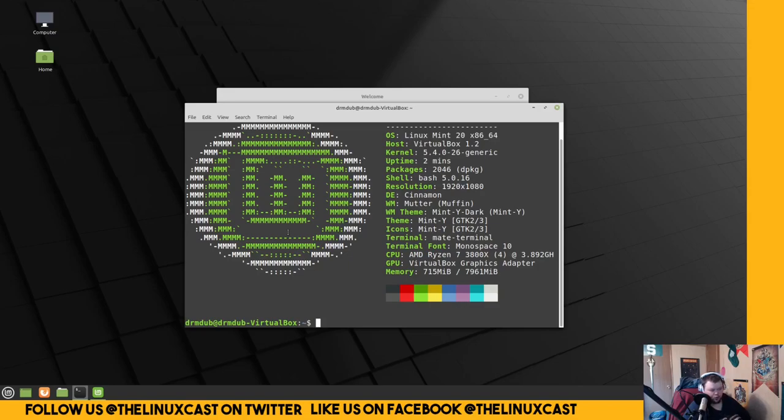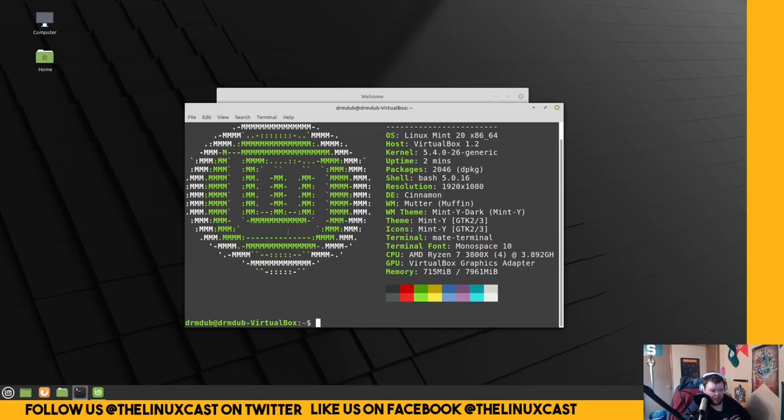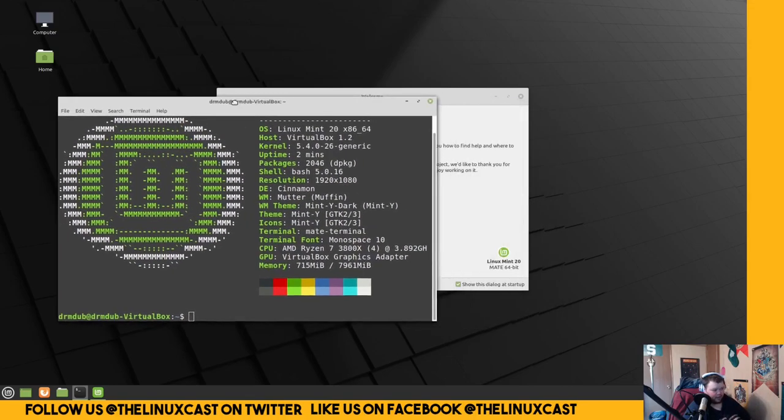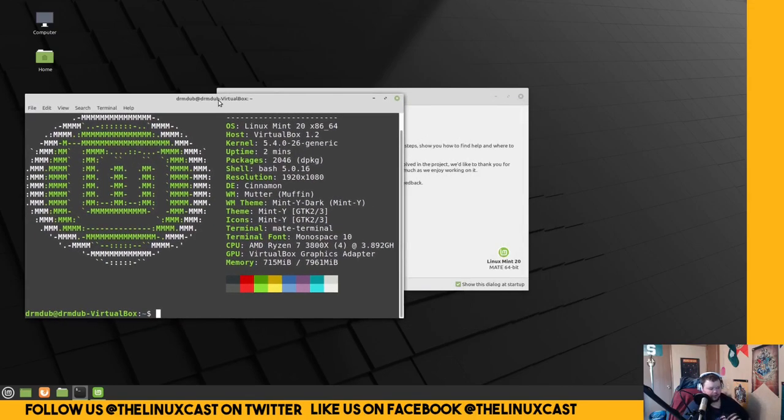This is the latest version that is released as a stable version. Version 20 and it is running the 5.4 kernel which is quite behind. And I believe this is based on Ubuntu 18.04 or maybe 20.04. I'm actually not sure. It doesn't matter to me. It doesn't really matter to the point of the video.